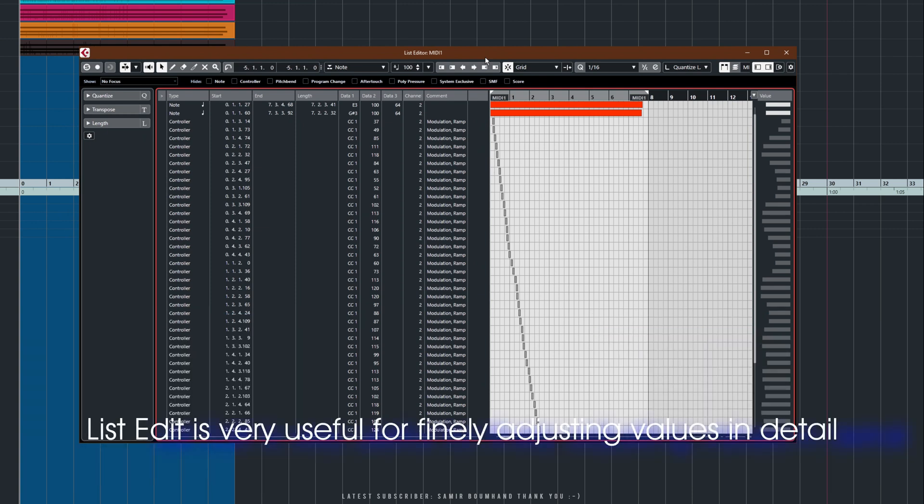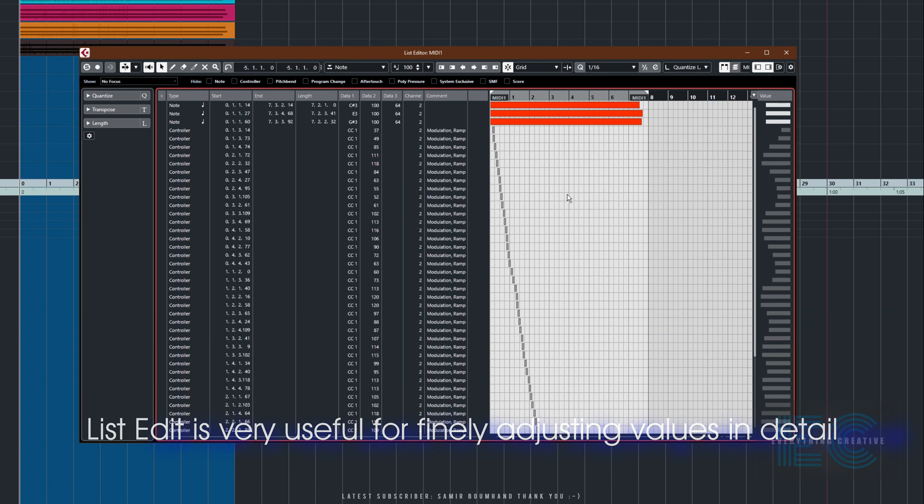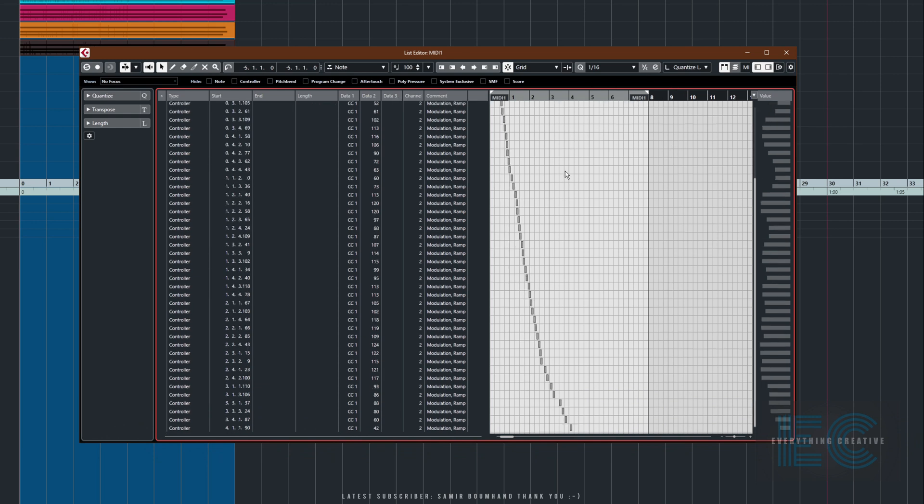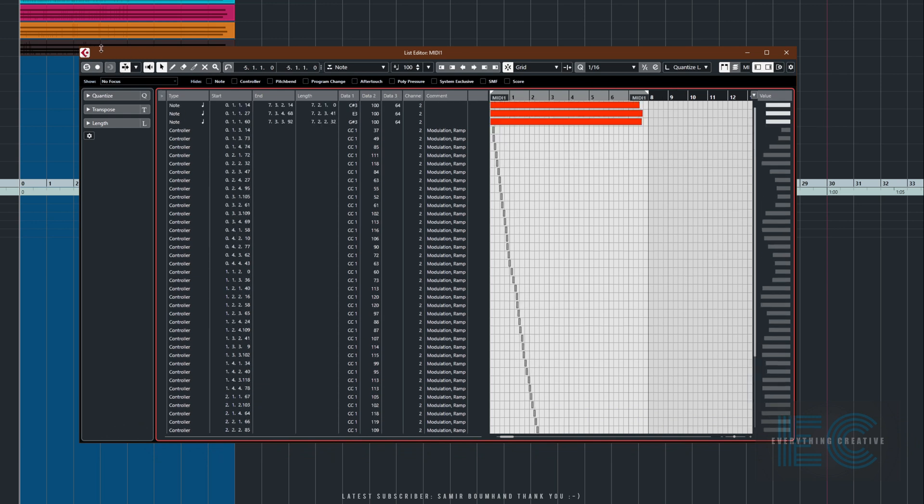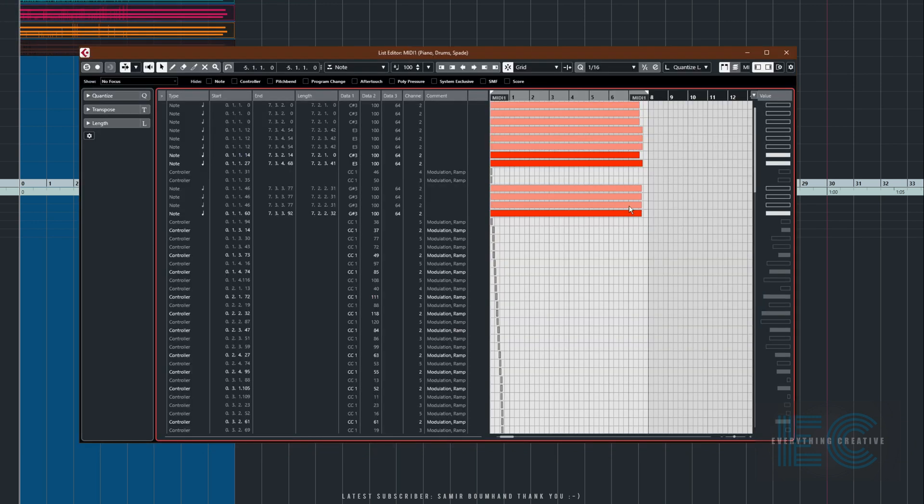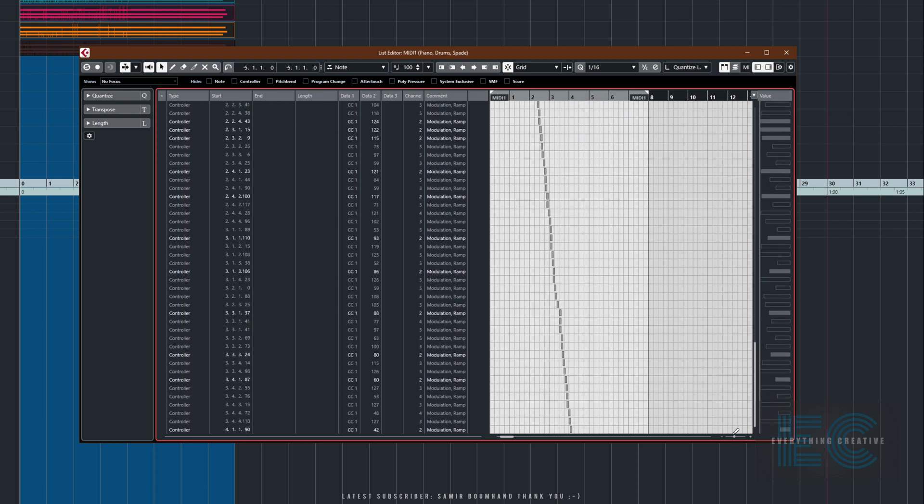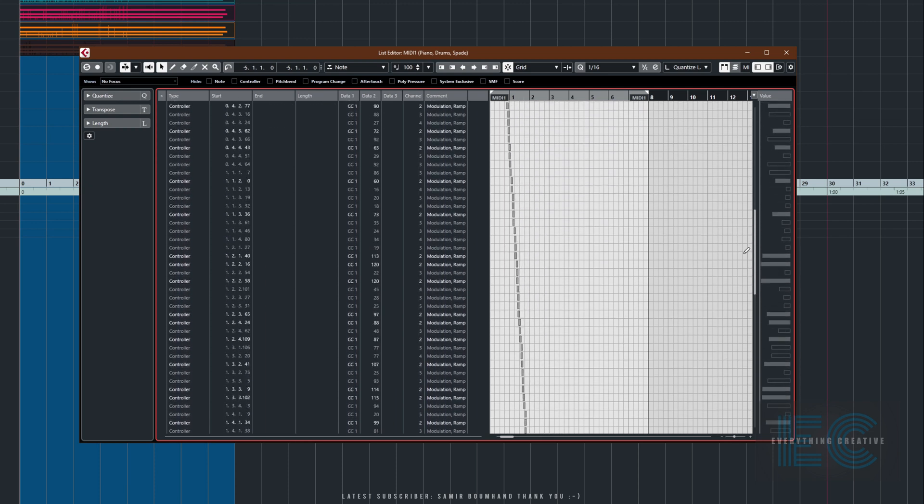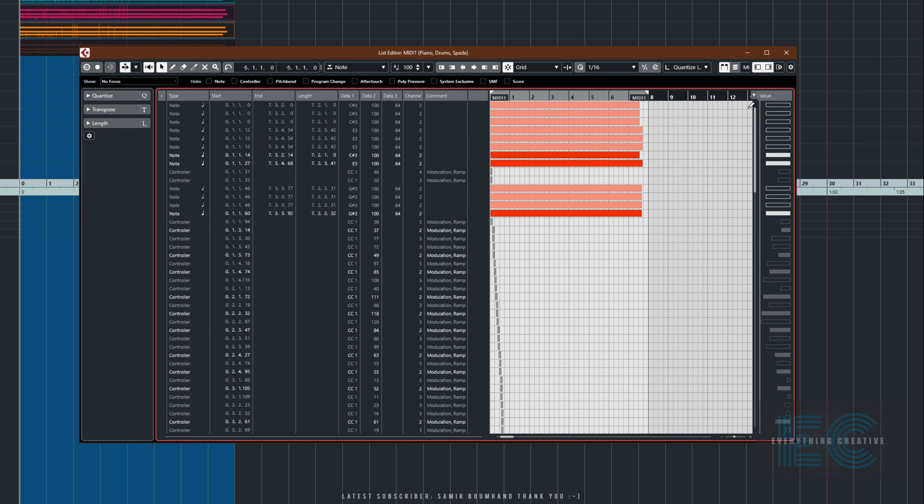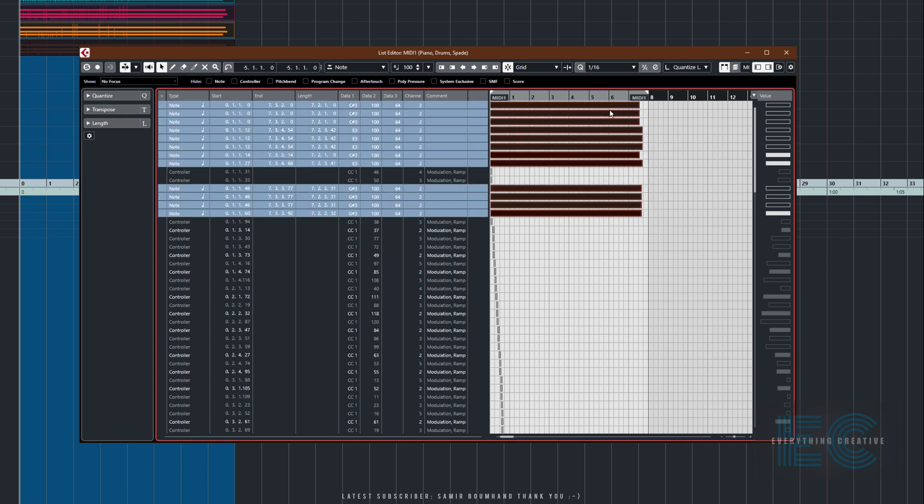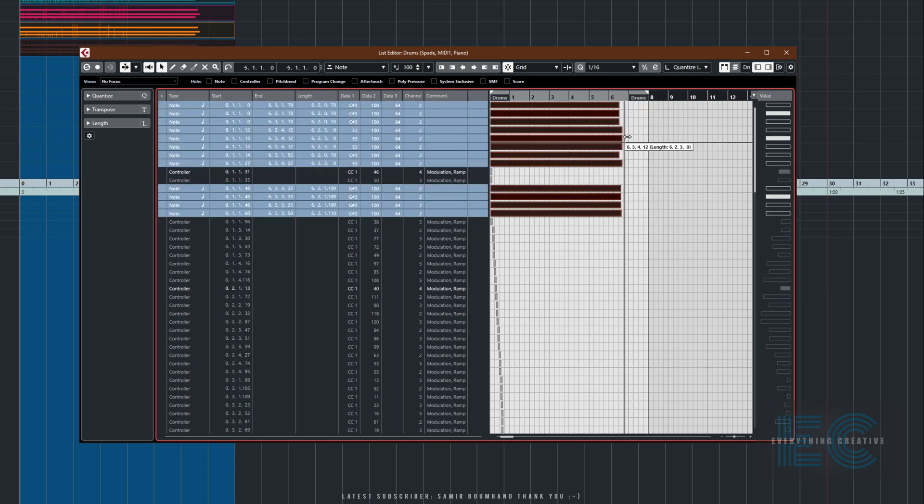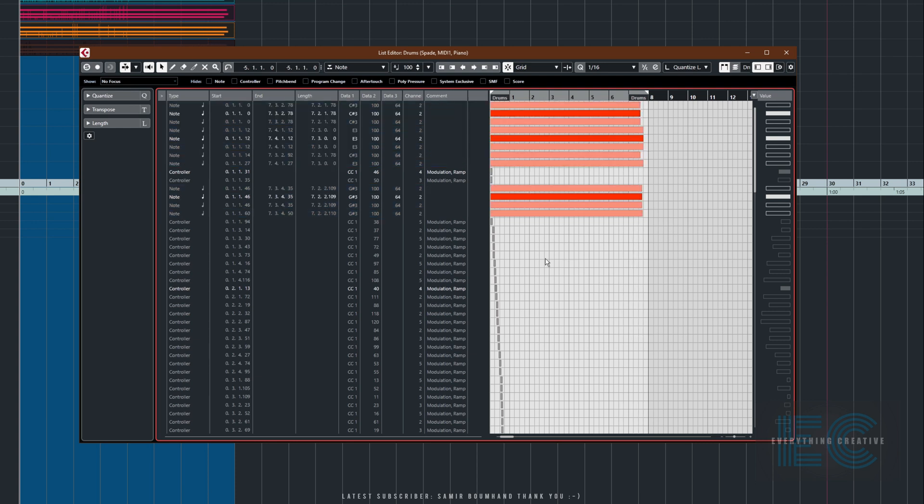The List Editor is really powerful because it will show you pretty much everything that's on whatever you've got selected. At the moment, it's just one of those channels, but if I select all of them and go to the List Editor, you can see it's showing all of the values. There's all the different CC1s and at the top there's the notes. In fact, we can actually select all the notes and move them if we want to. So how do we deal with the CC values?